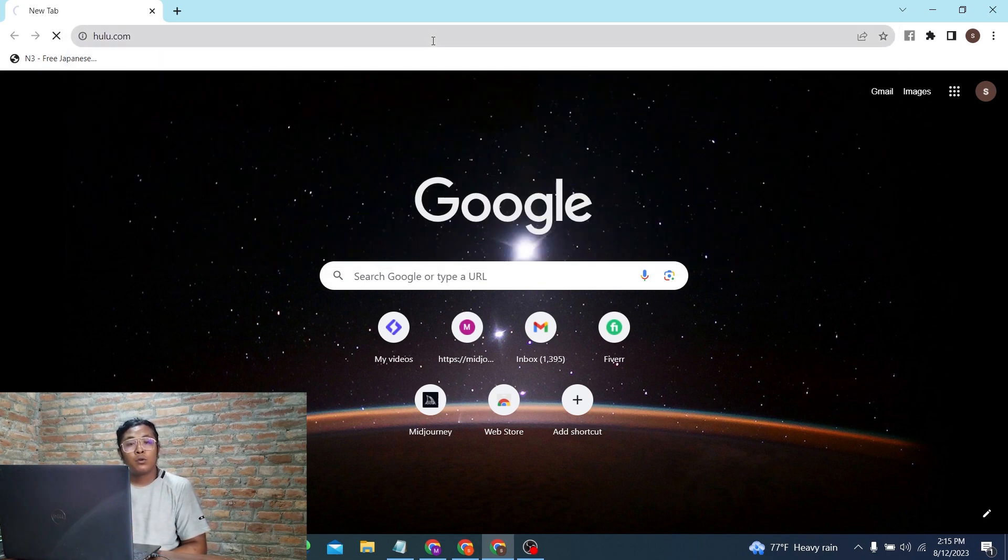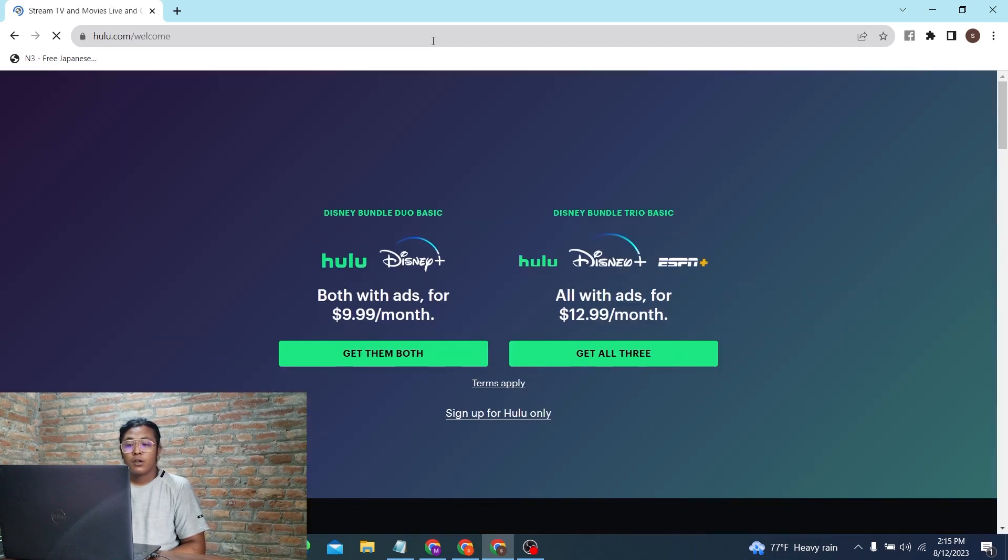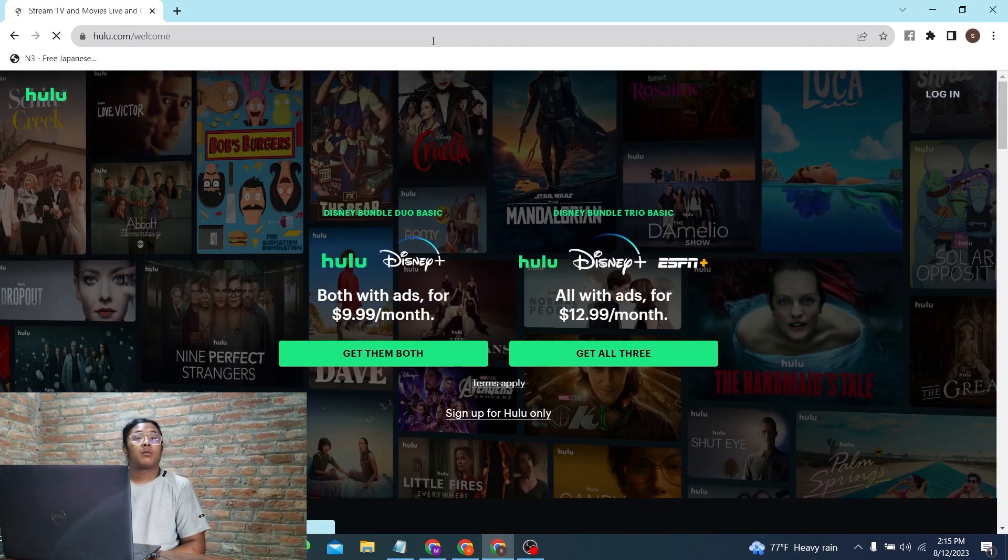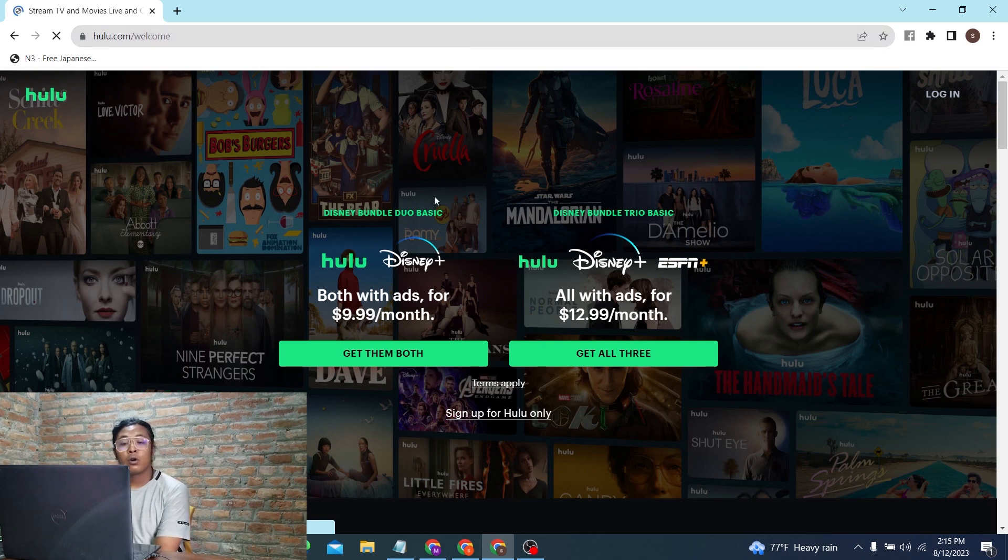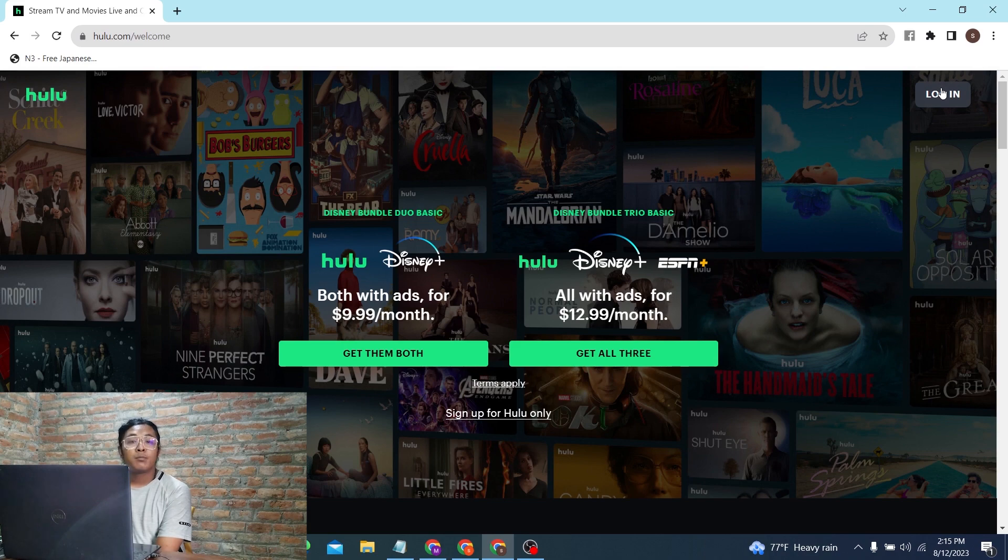Let's wait for it to load. Now, to log into your Hulu account, at the top right corner of the screen you can see the login button. Simply click on that login button.